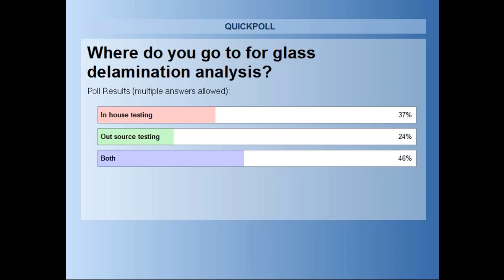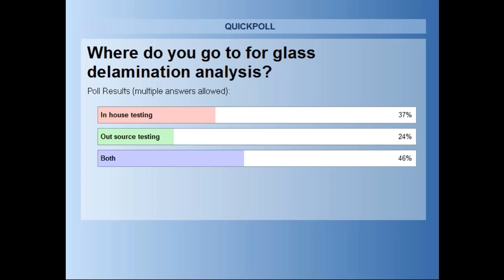Where do you go for glass delamination analysis? About 37% of people do it in-house, 24% outsource, and 46% use both.